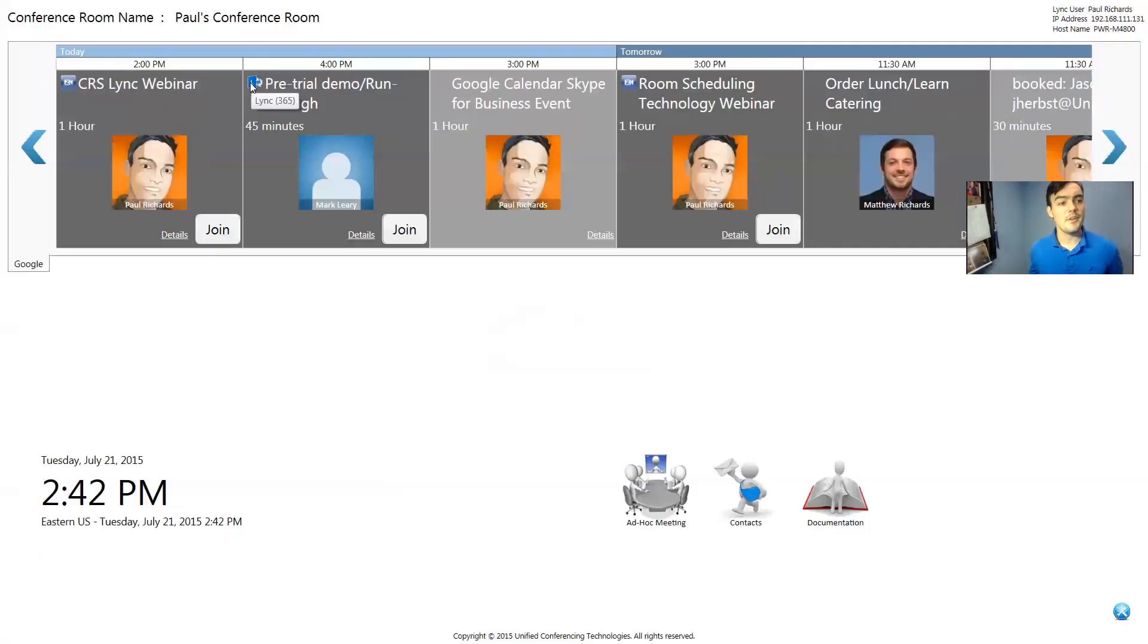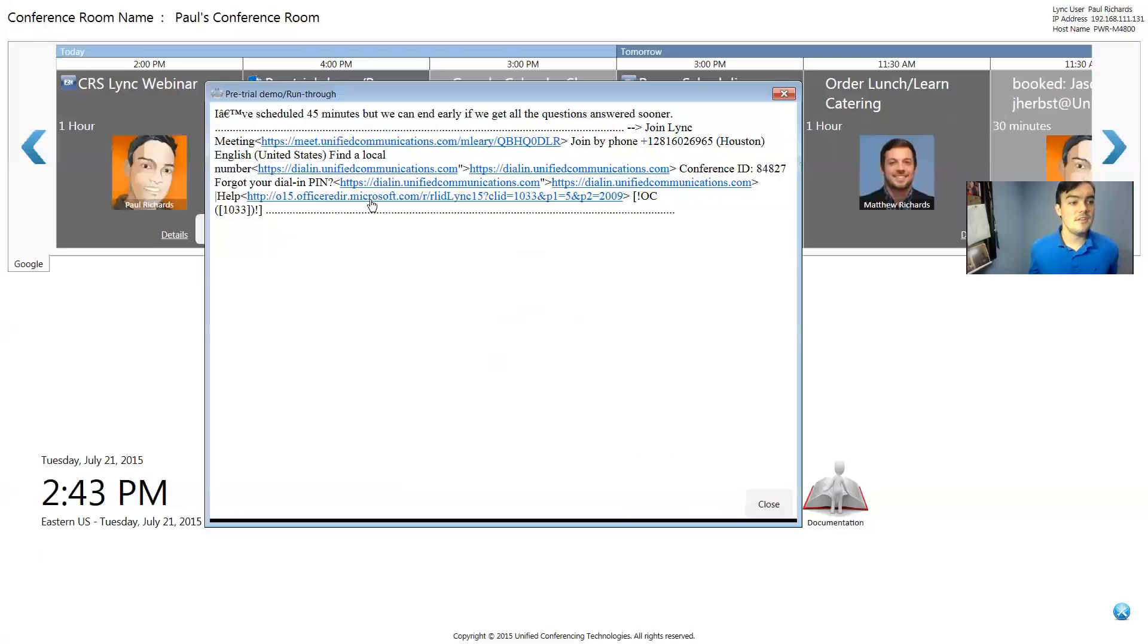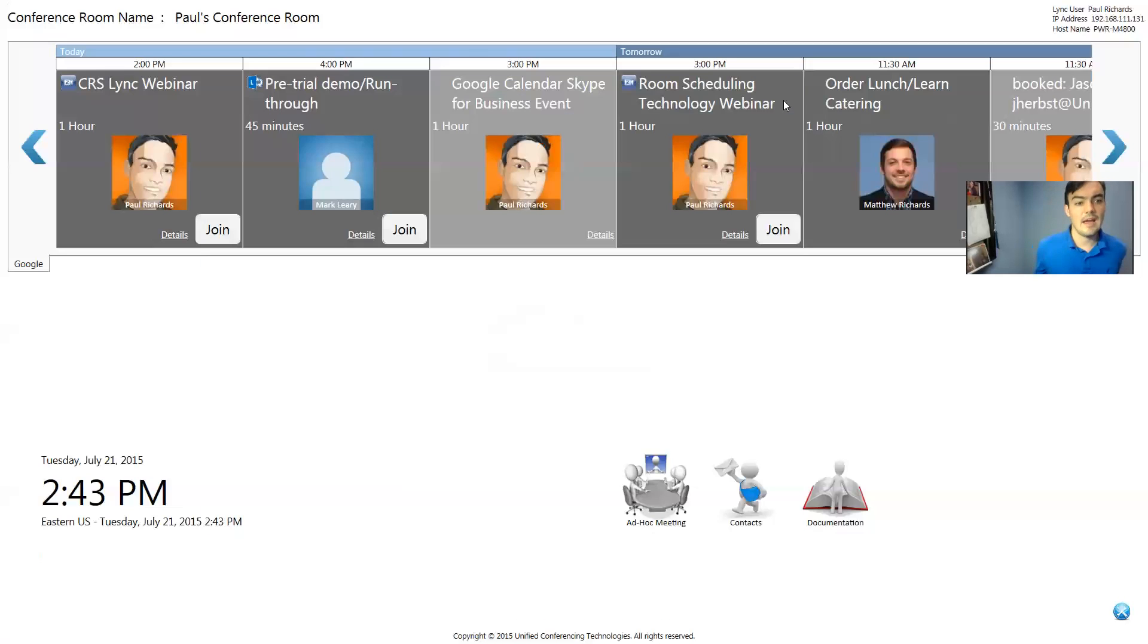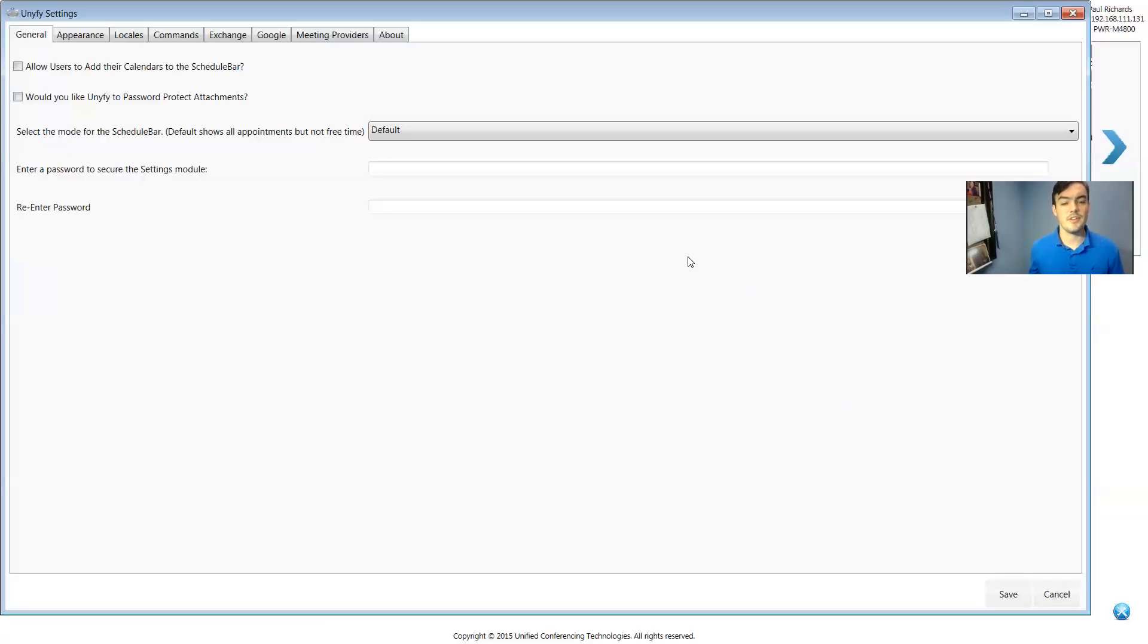Or I can actually view the details here and look at the meeting ID. So this is my calendar bar and it's actually integrated directly with Skype for Business and Microsoft Exchange.